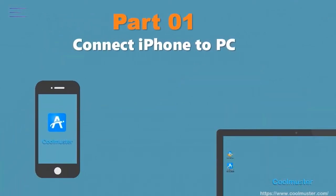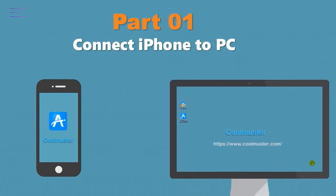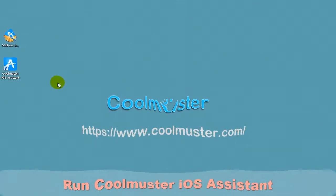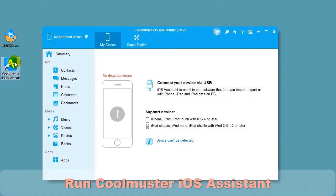Part 1. Connect the iPhone to the PC. Click the desktop icon to run Coolmuster iOS Assistant.